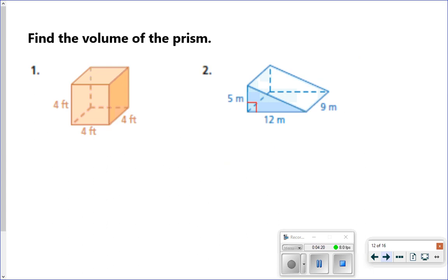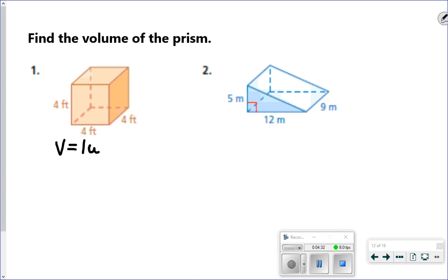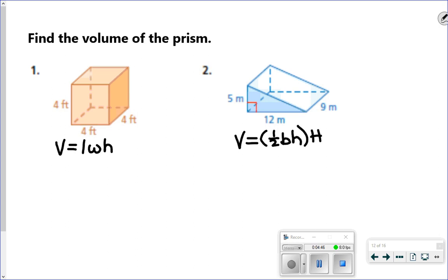Go ahead and pause this video and try those next two problems. For the rectangular prism — which happens to be a cube — use length times width times height. For the triangular prism, use one half base times height for the triangle, times height for the whole shape.